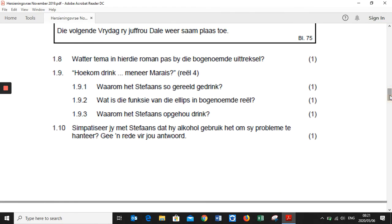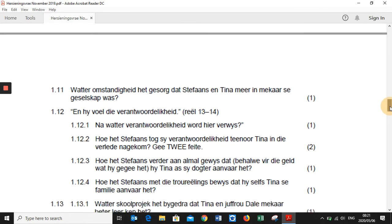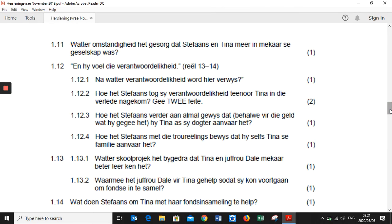Question 1.10: 'Simpatiseer jy met Stefaans dat hy alkohol gebruik het om sy probleme te hanteer? Gee een rede vir jou antwoord.' — This type of question, you give your personal response. Do you sympathise with Stefaans that he drank a lot of alcohol to try and deal with his problems? Give a reason for your answer. Question 1.11: 'Wat is die omstandigheid wat gesorg het dat Stefaans en Tina meer in mekaar se geselskap was?' — What circumstance resulted in Stefaans and Tina spending more time in each other's presence?